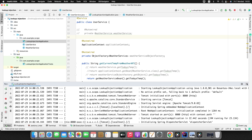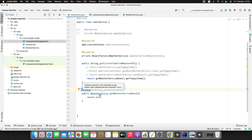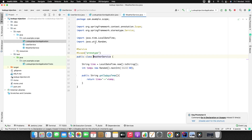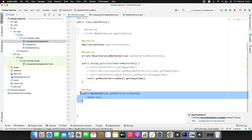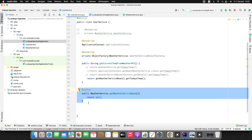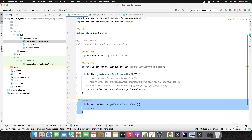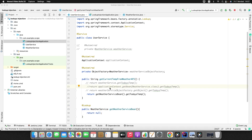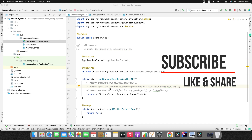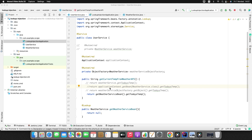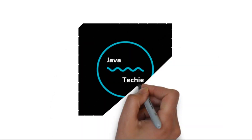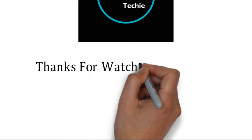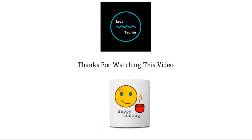There are certain limitations to using lookup method injection. The bean you're injecting using the @Lookup annotation should not be final, and it should be public — no final modifier should be applied. Also, the method you define should not be private, static, or final. These are the two limitations. I hope you're clear about lookup method injection and how to inject a prototype bean into a singleton bean. Do let me know in the comments if you have any doubts. Thanks for watching, bye!